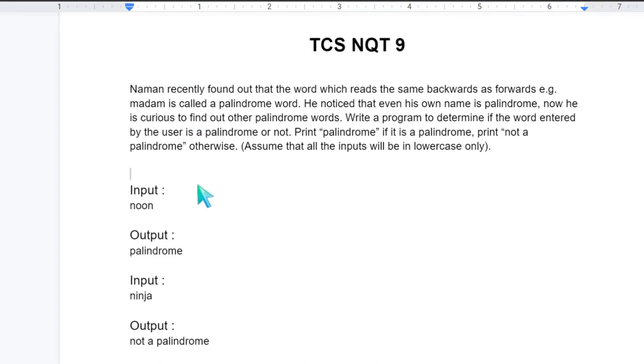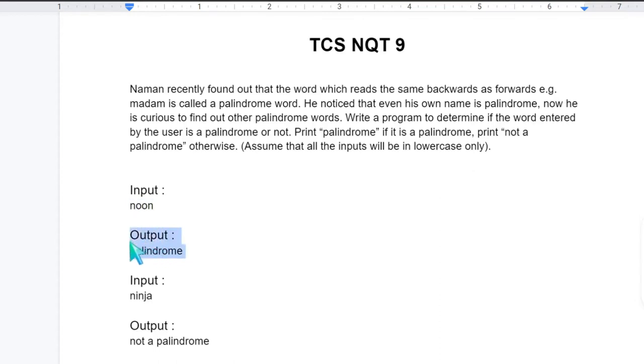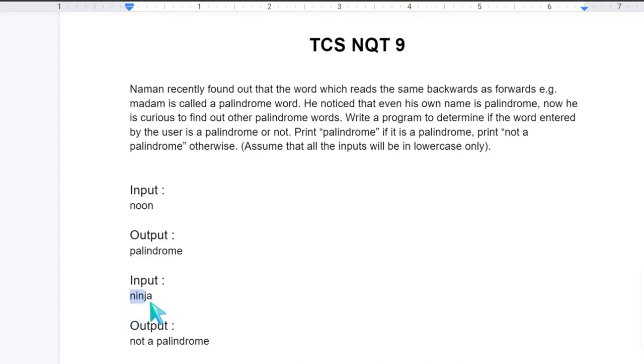Now our task is to find if the entered word is a palindrome or not. So let's see a sample input. Noon, so N-O-O-N and N-O-O-N. It reads same forwards and backwards. So it is a palindrome. So we will print palindrome. Now the second example if it is like the word is NINJA. So N-I-N-J-A and A-J-N-I-N. So it does not read same. So it is not a palindrome.